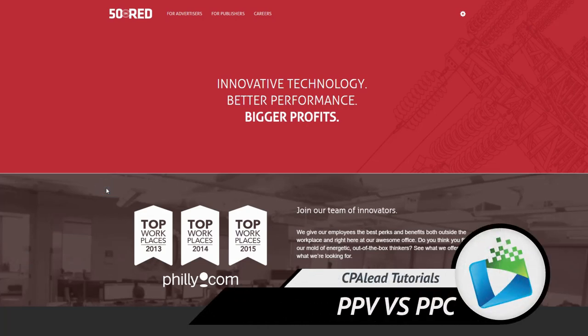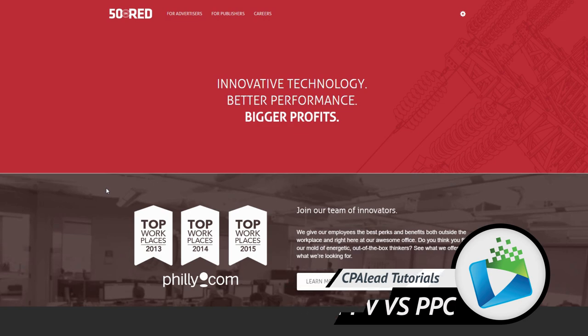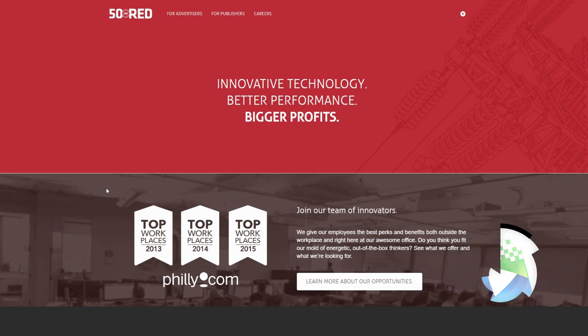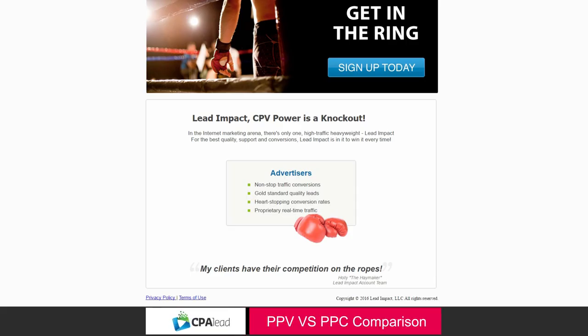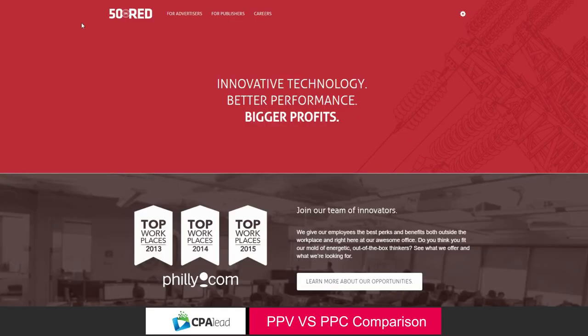Pay-per-view traffic or PPV traffic has been popularized by companies like 50 on Red and Lead Impact. But recently, media buyers and online advertisers have been flocking to PPC traffic and getting better results.